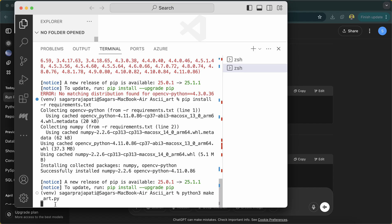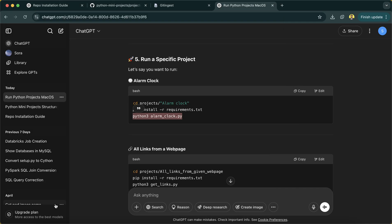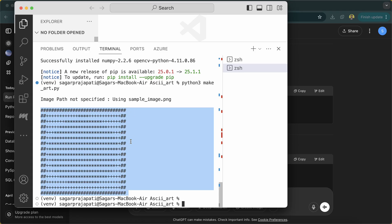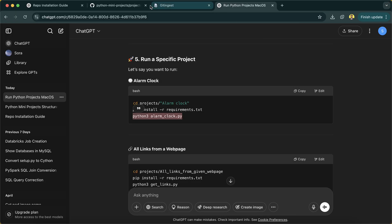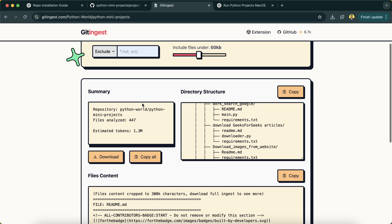See, it returns me some output. So based on the project, it's returning me the output. This is what, by using this tool git ingest, you can actually make your task very easier. So I hope that you get it.